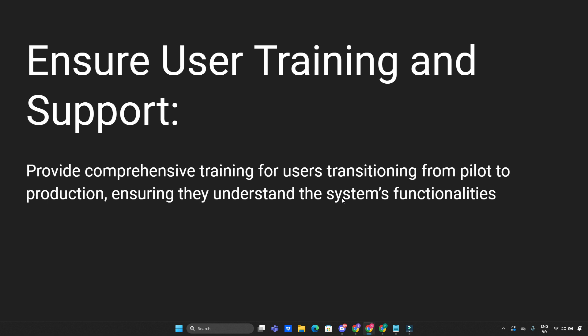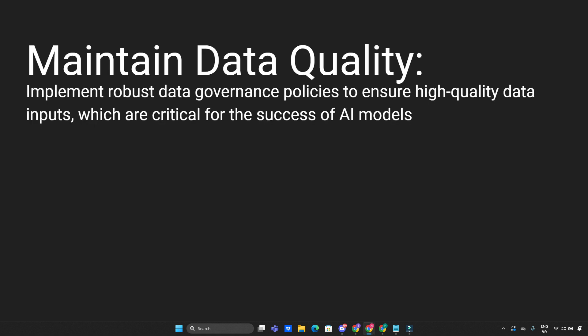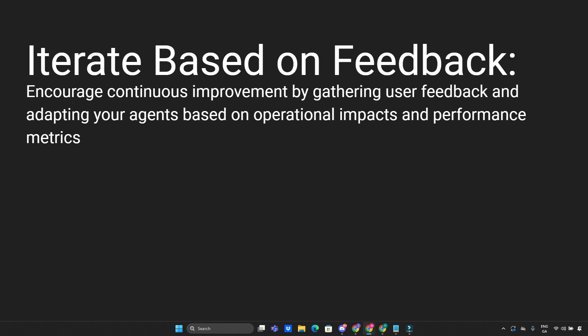Ensure user training and support. Provide comprehensive training for users transitioning from pilot to production, ensuring they understand the system's functionalities. Maintain data quality. Implement robust data governance policies to ensure high-quality data inputs, which are critical for the success of AI models. Iterate based on feedback. Encourage continuous improvement by gathering user feedback and adapting your agents based on operational impacts and performance metrics.